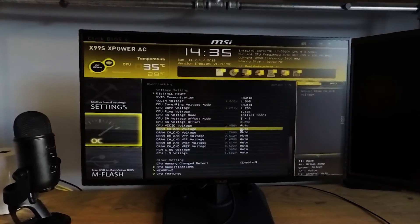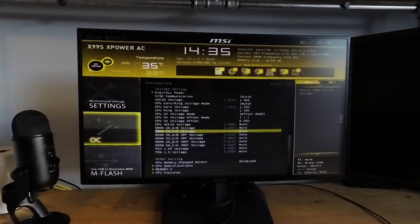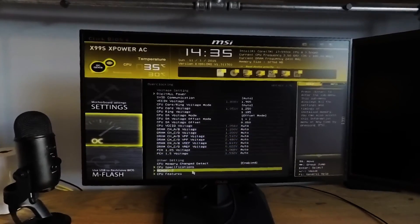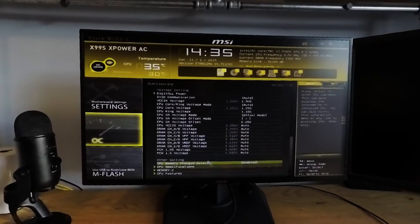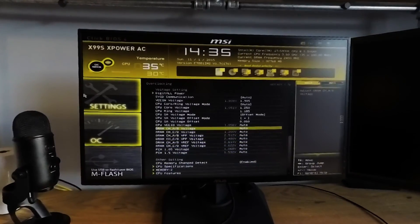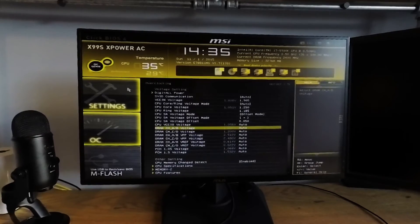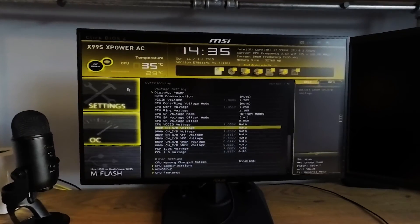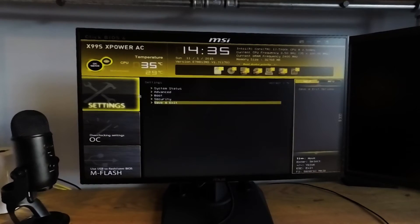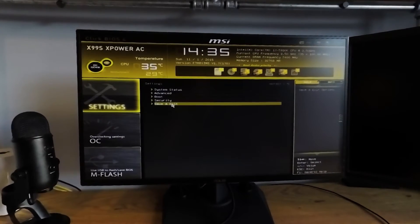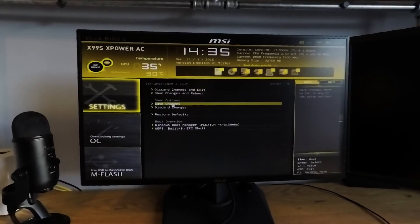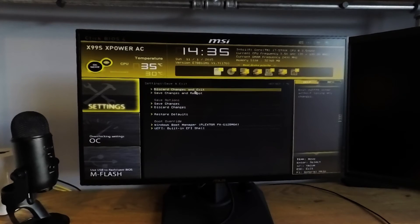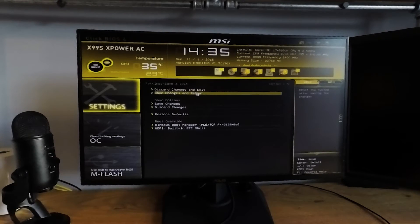The rest of the settings are the memory voltage settings, which are automatically set by the motherboard using the XMP profile. For me, these worked fine as is, so I didn't touch them. I also didn't touch the PCH voltage, I left that on auto. And that's it. That covers the basic overclock settings to achieve 4.4 GHz core, 3.5 GHz cache, 2666 MHz memory with C states enabled.